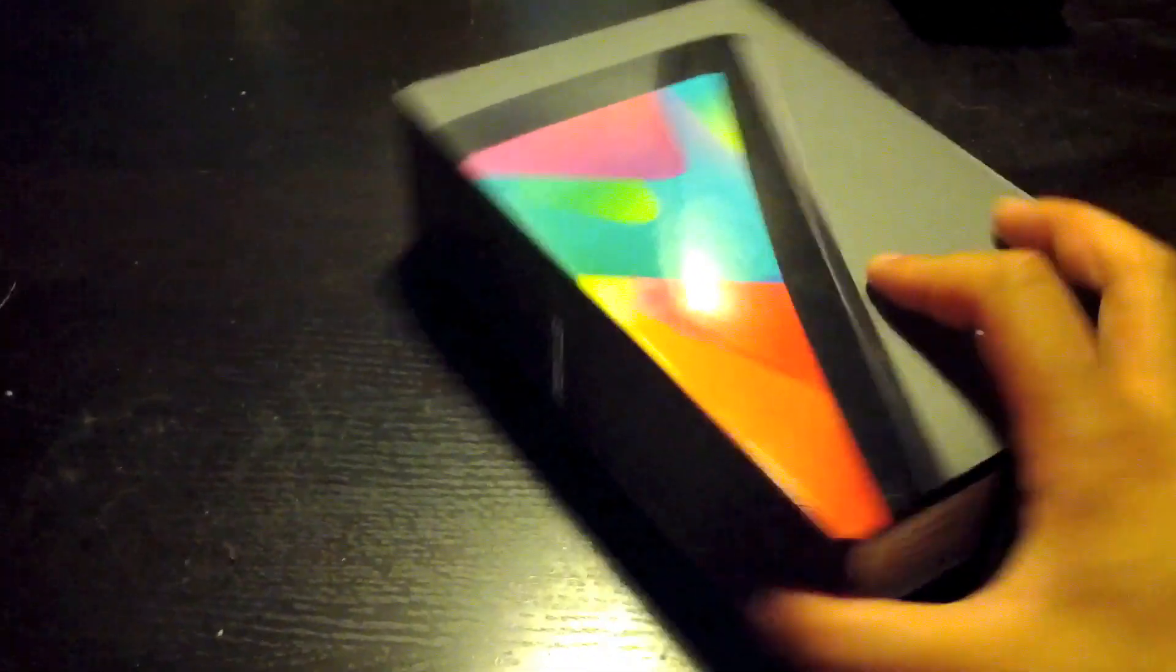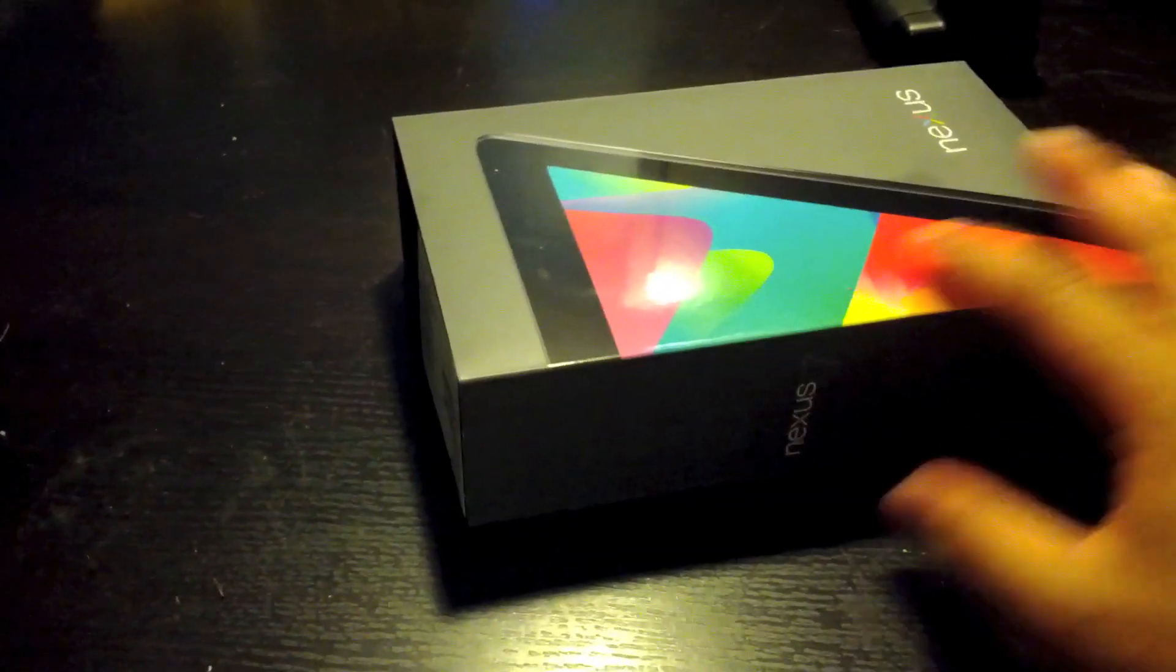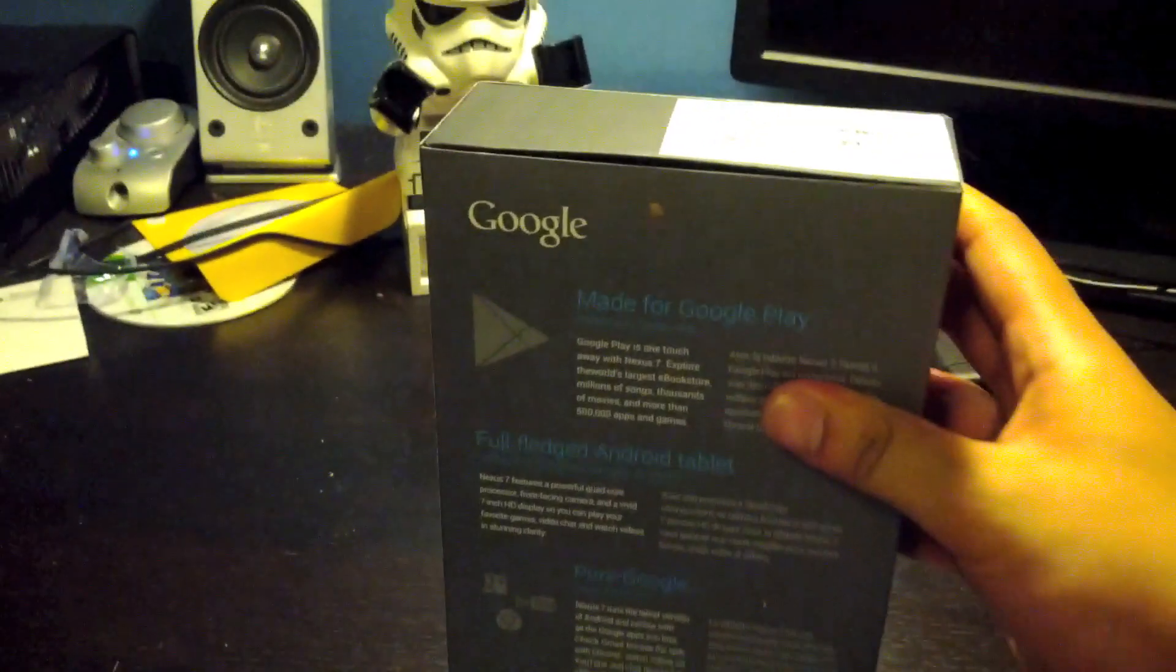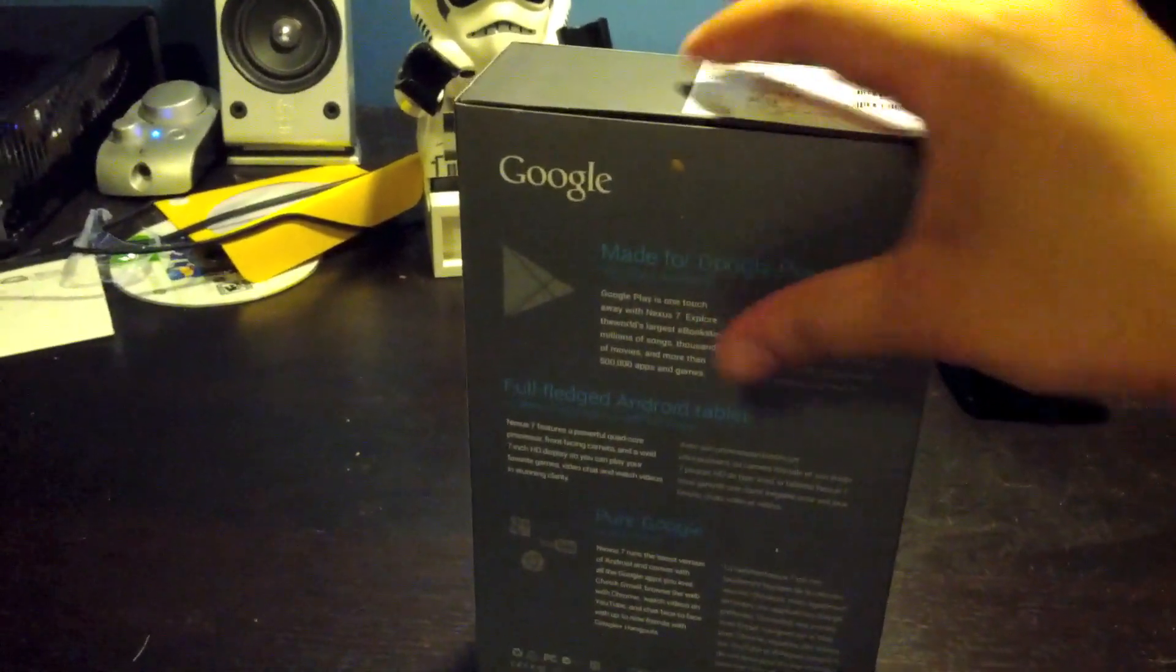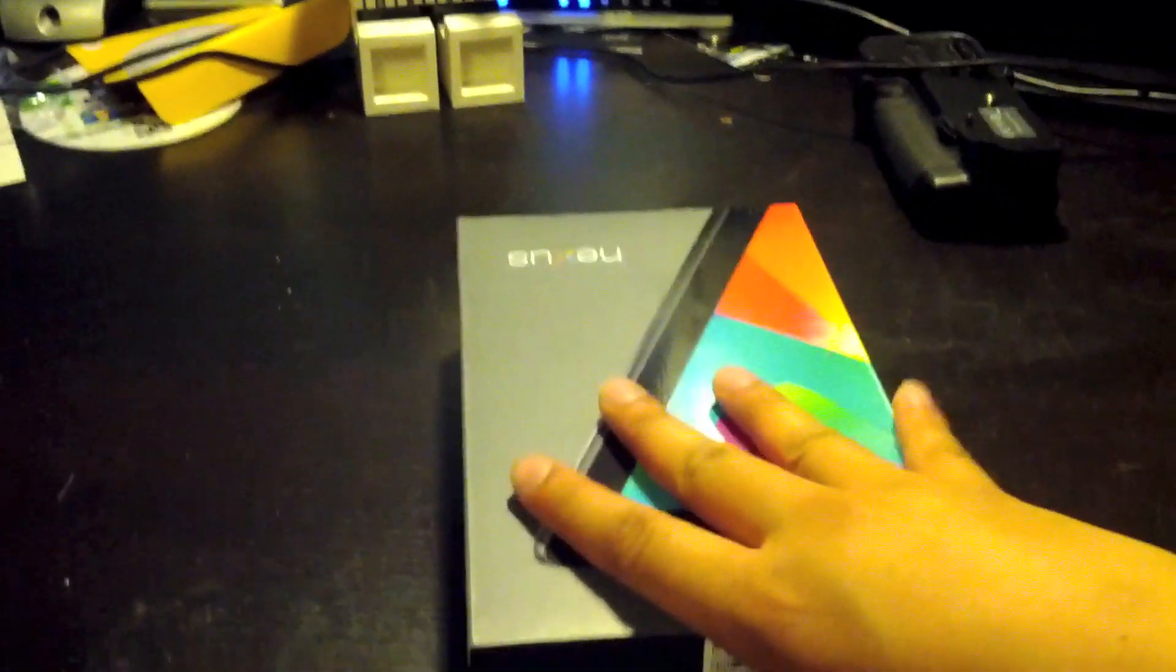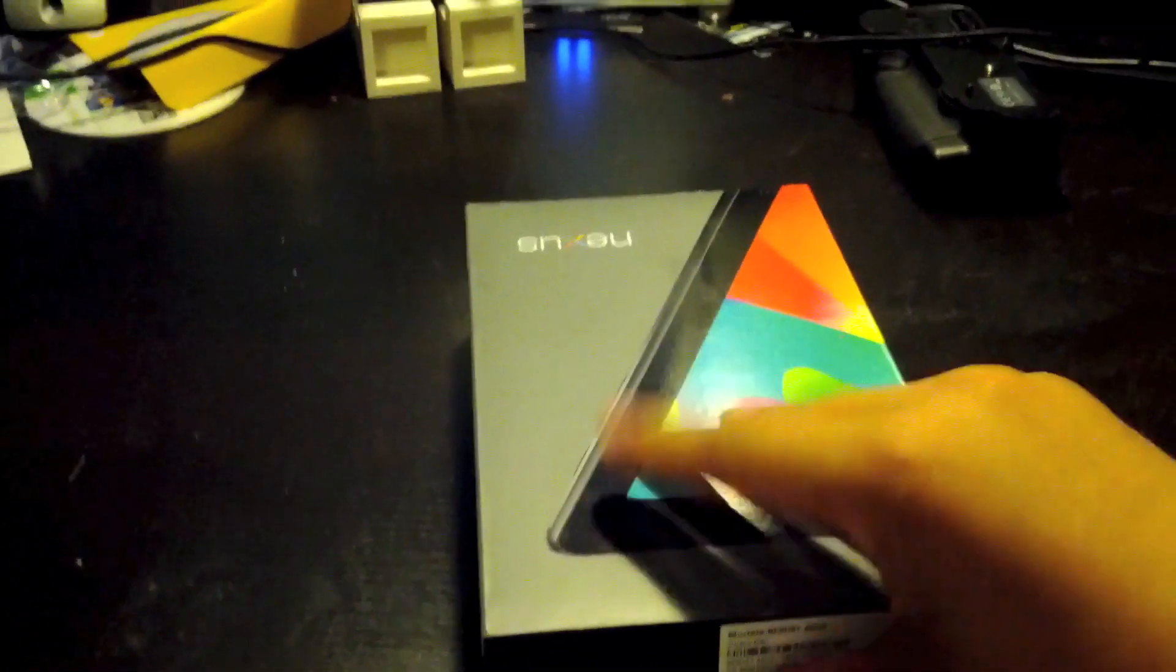But yeah, this is the box. There's an outer sleeve and the actual box.